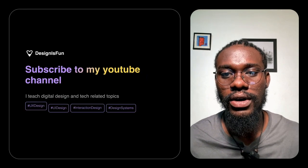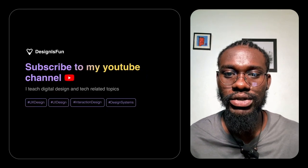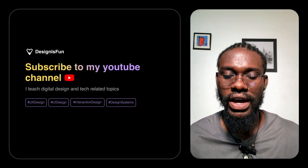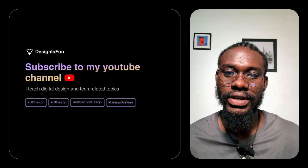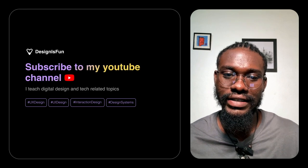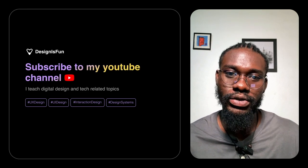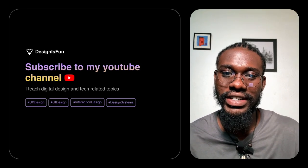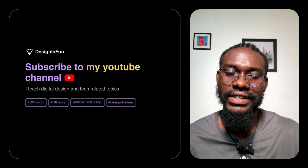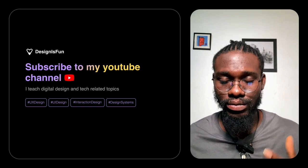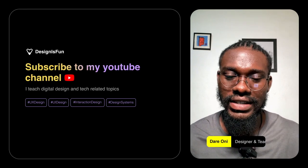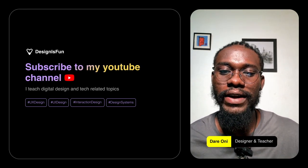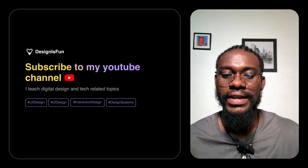If you haven't subscribed to my YouTube channel, you can subscribe to it where I talk about design and make tutorials on building different design assets and design systems. Thank you very much. I remain Darren Knight.